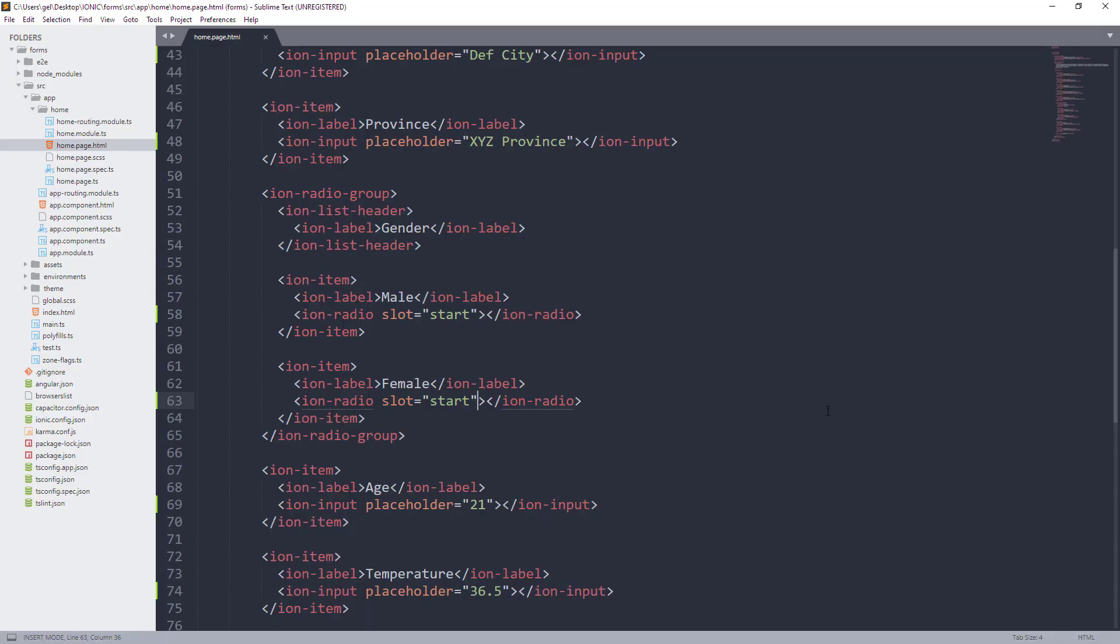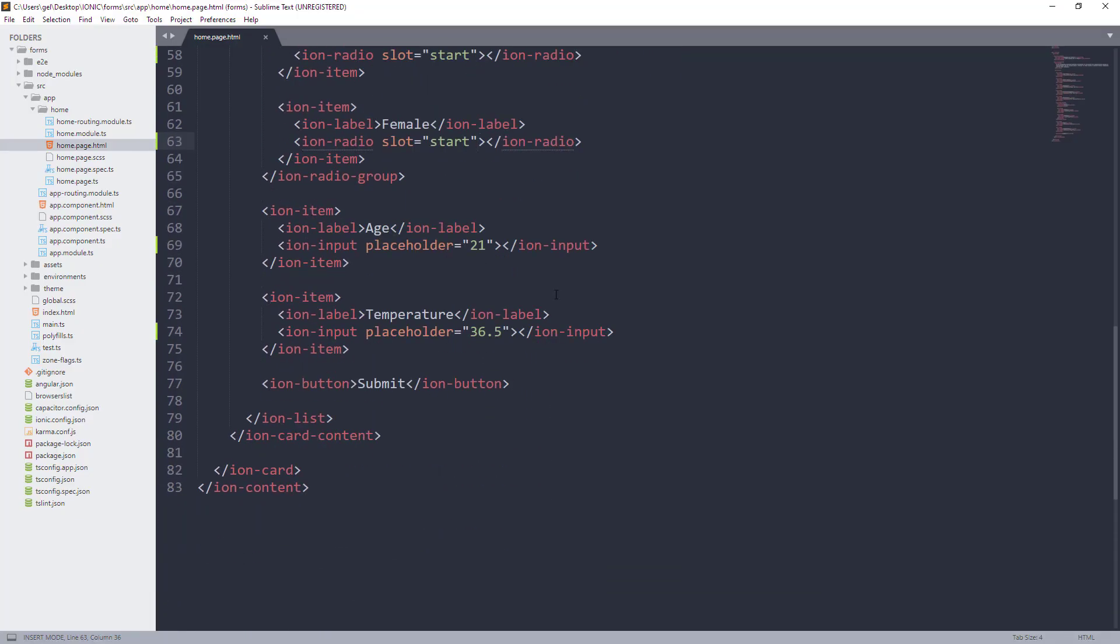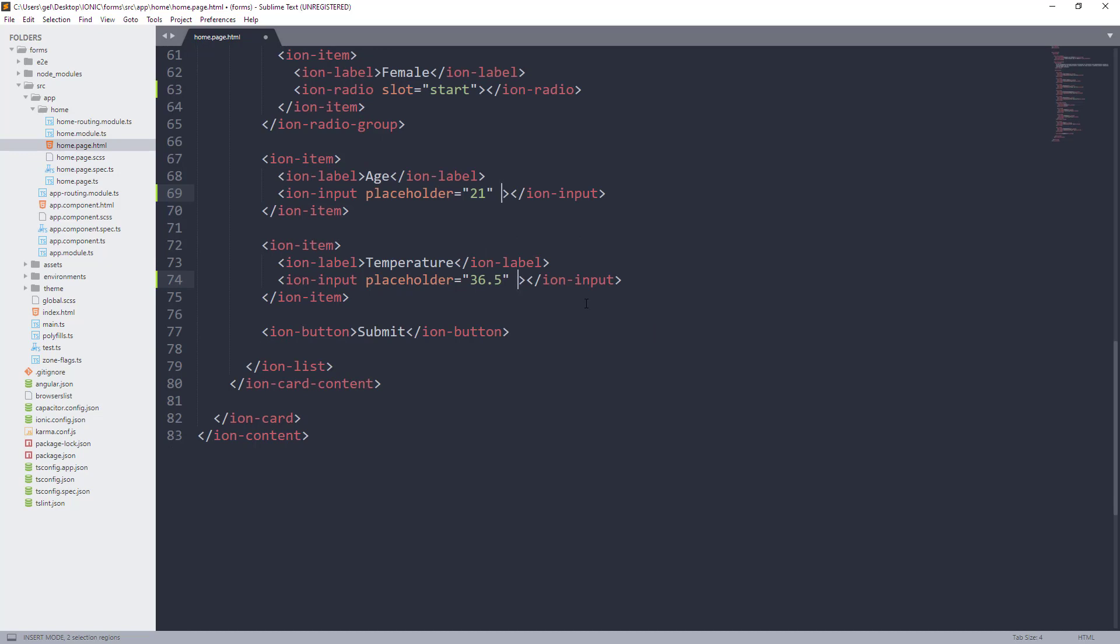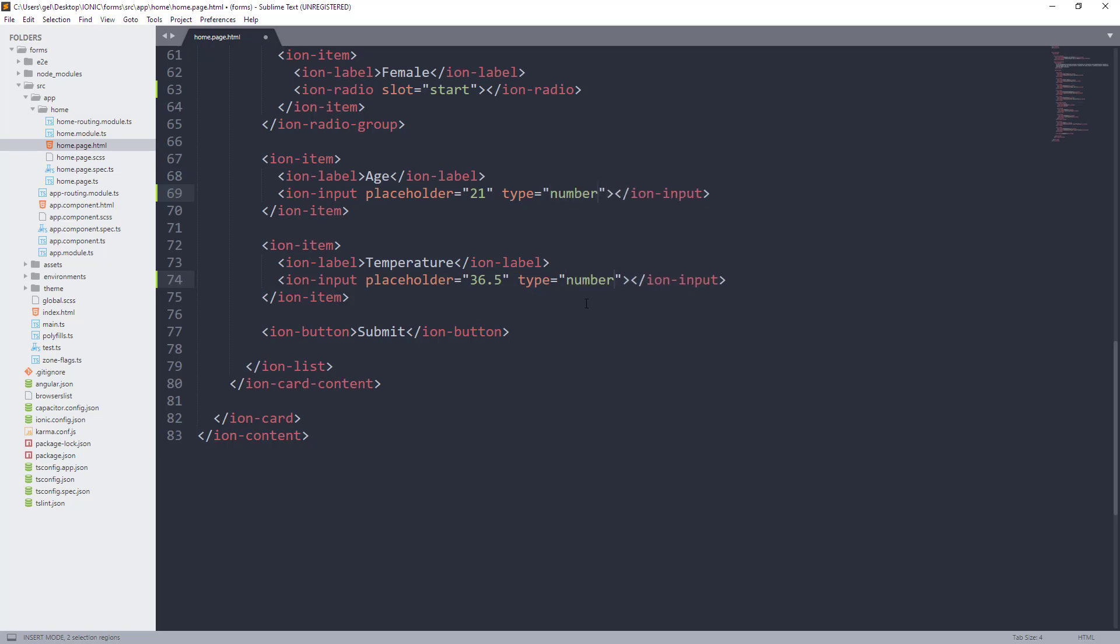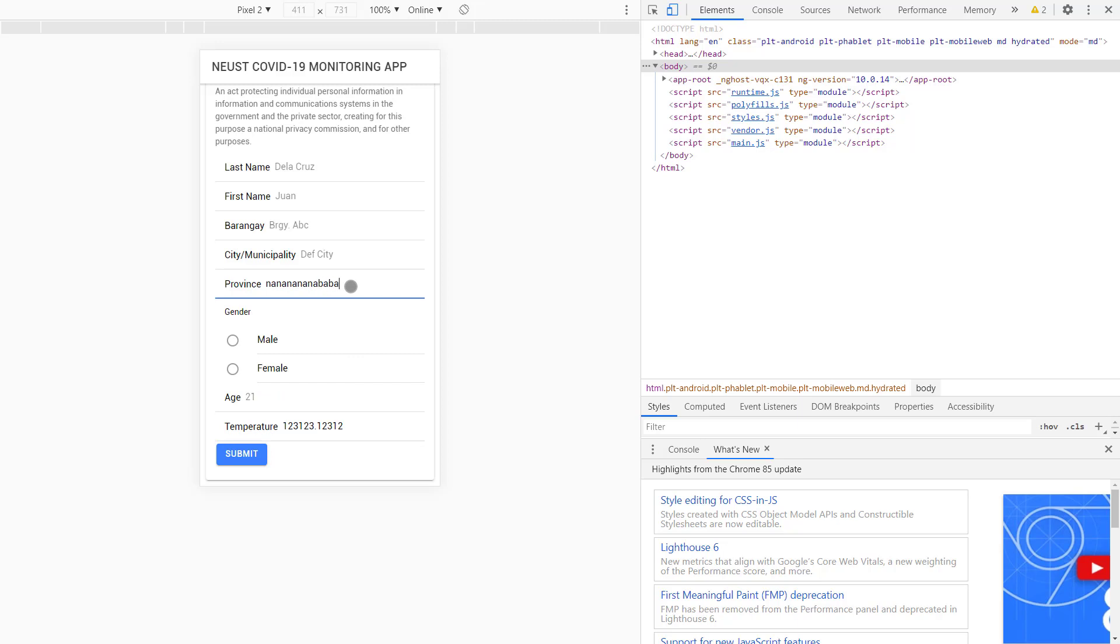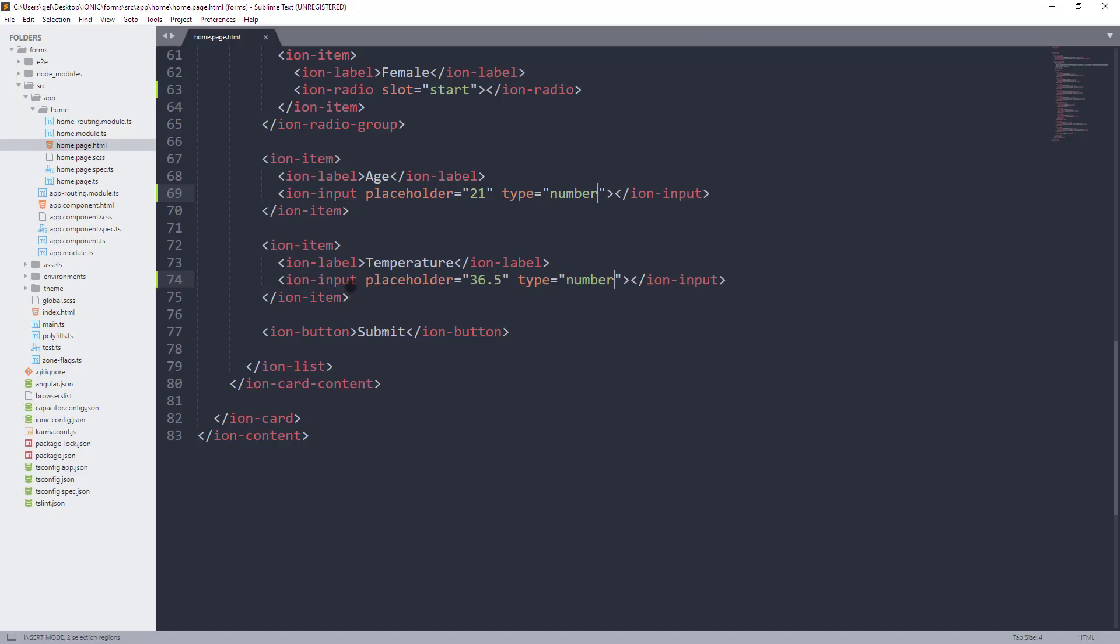In Sublime, they have a lot of shortcuts na po pwedeng mas makapagpadali ng coding natin. Instead na itatype ko isa-isa, hold natin yung control key, then click tayo dito. With this, pwede na tayong mag-type ng code natin and multiple lines na yung na-update. Okay, we will use type attribute and value of this one is number. The idea of this one is hindi makakapag-type ng letters si user sa age and temperature kasi dapat numbers lang yung inilalagay natin dito. Unlike dun sa last name, first name, barangay, municipality, and other input.